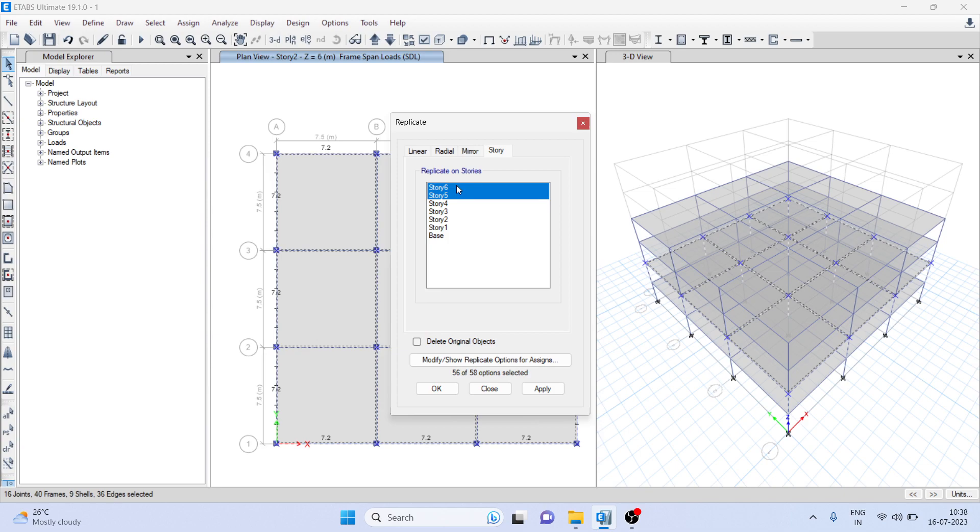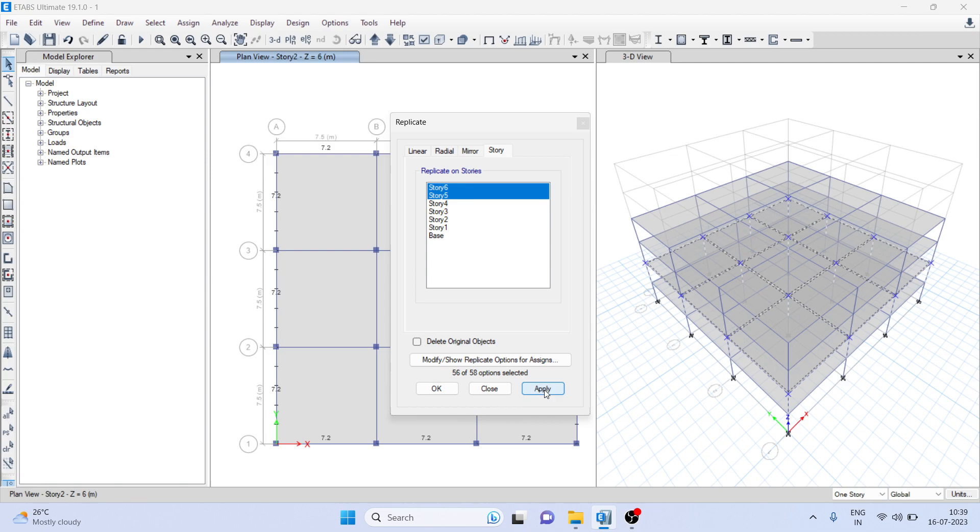I want to replicate on fifth and sixth story. To select the stories on which we want to replicate, you have to select by Control key on the keyboard. Now we have selected, just click on Apply.